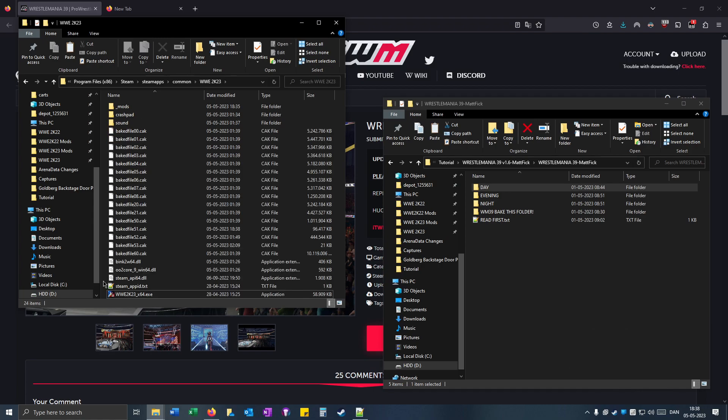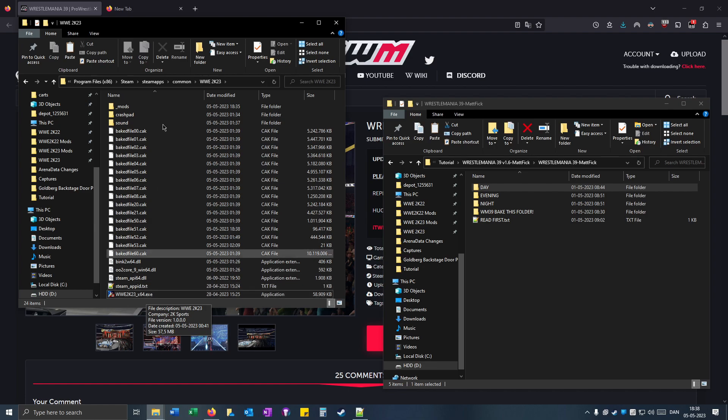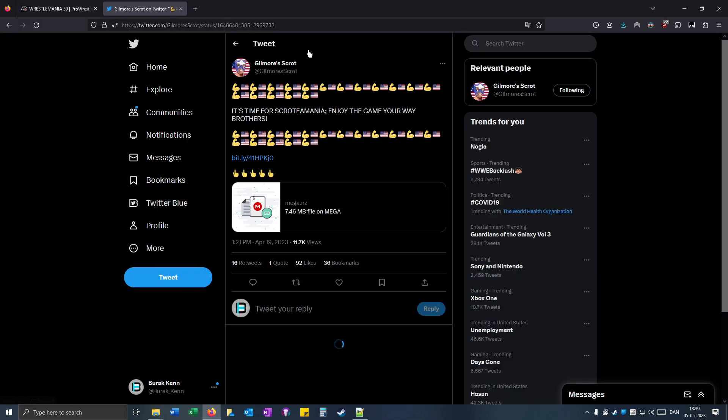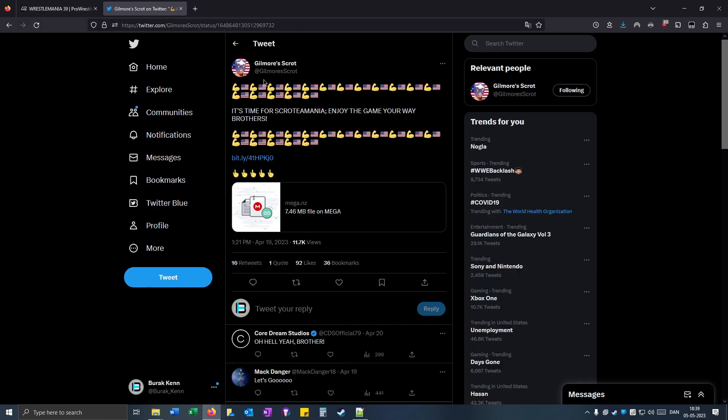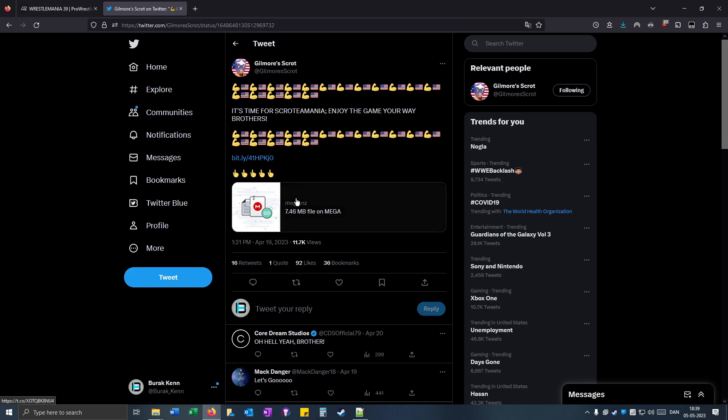Now another important thing is that your 2K23 game has to be patched with the patcher. Now if you go to this Twitter account and then click on this link, you should be able to get the patcher.